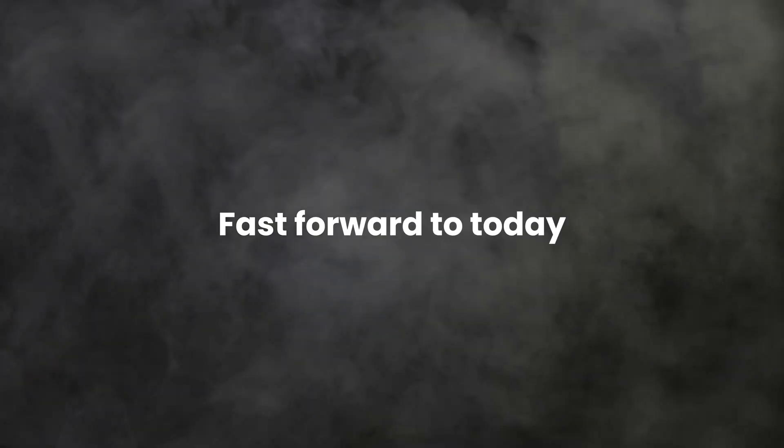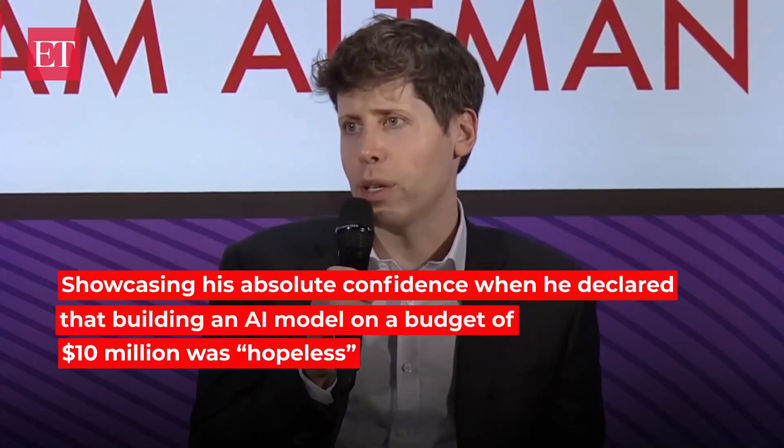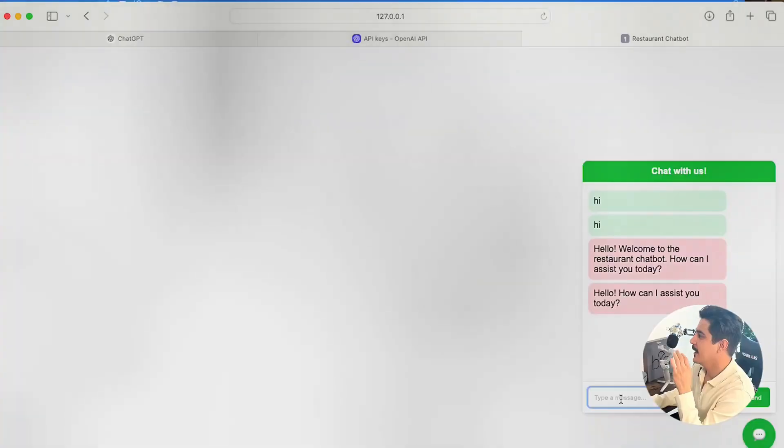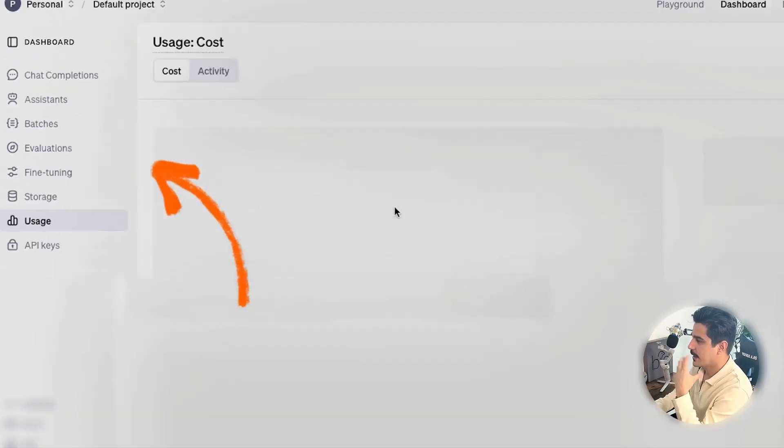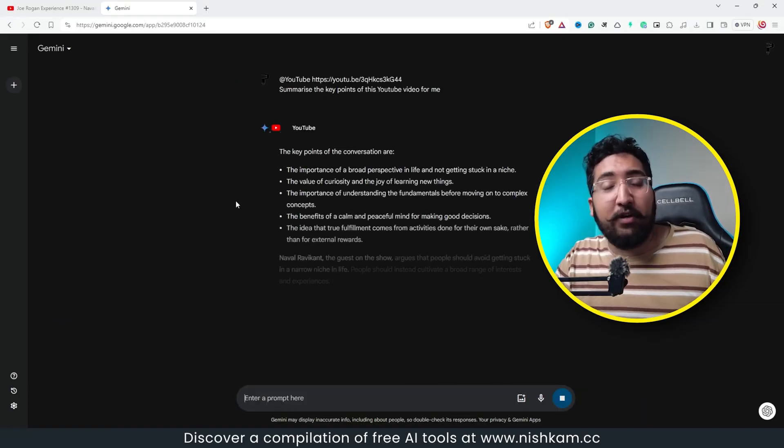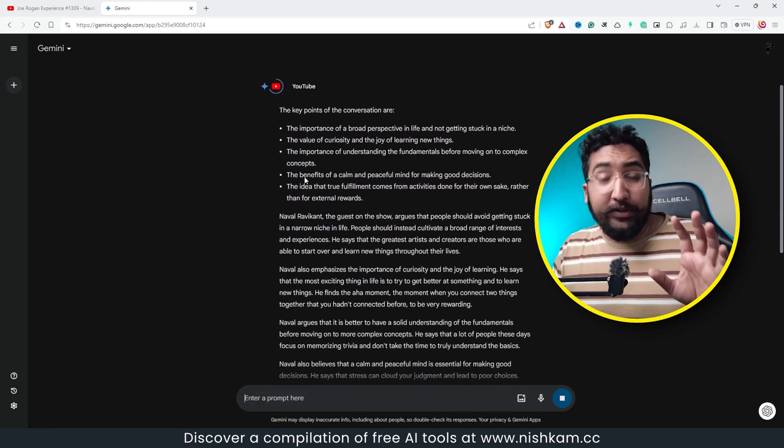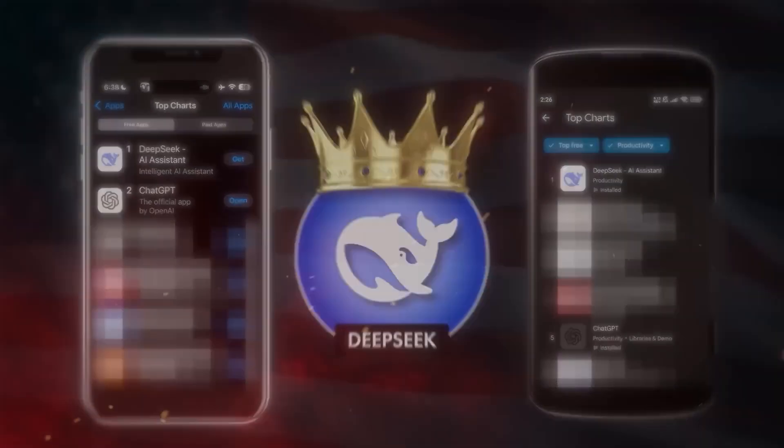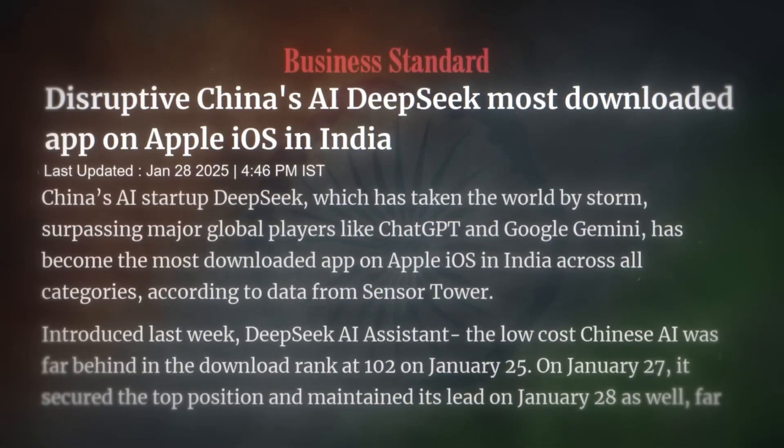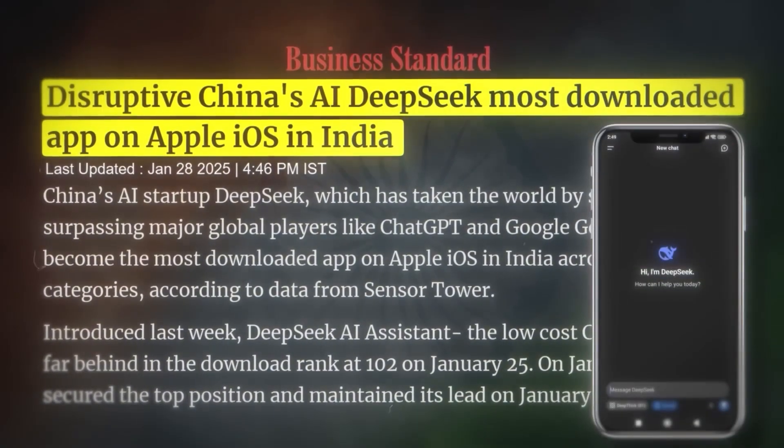Fast forward to today, and Altman himself might be feeling hopeless because within just one week of DeepSeek's launch, it has overtaken not just ChatGPT-01, but also Google's Gemini models in AI performance rankings. The app soared to the number one position in global app stores, including in the US, India, and other major markets.